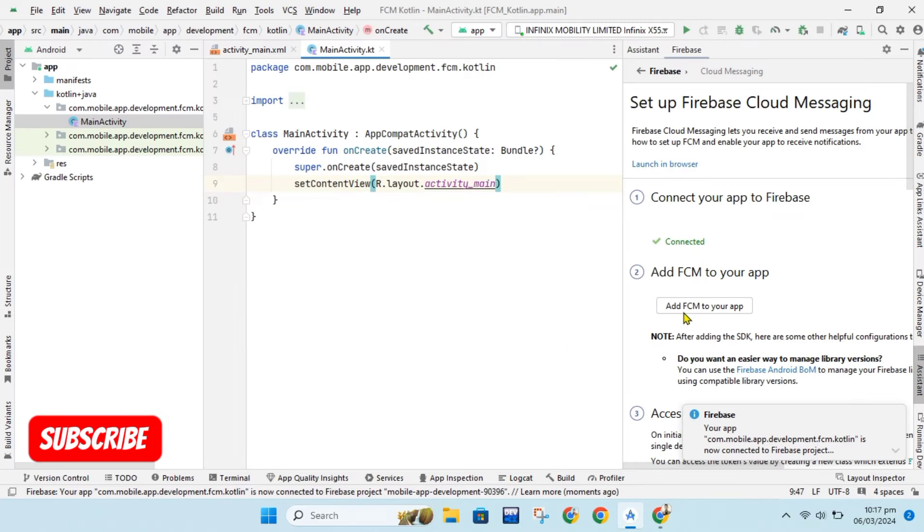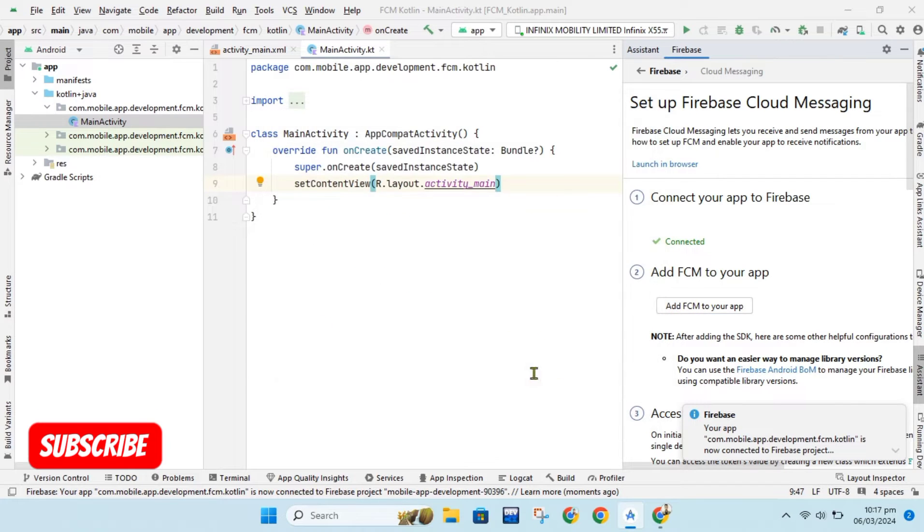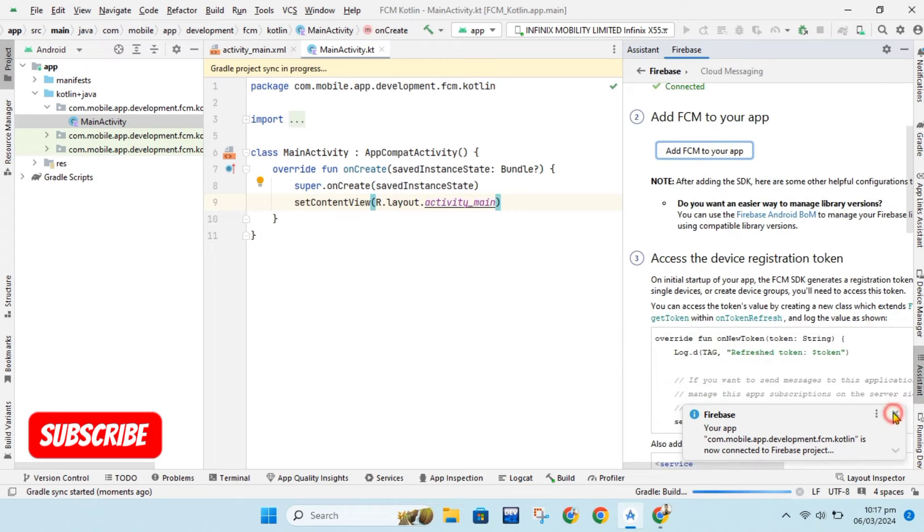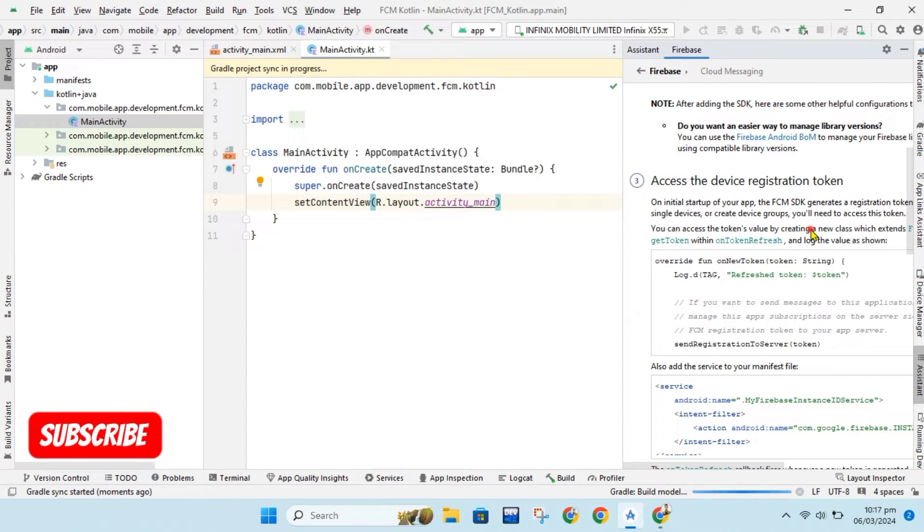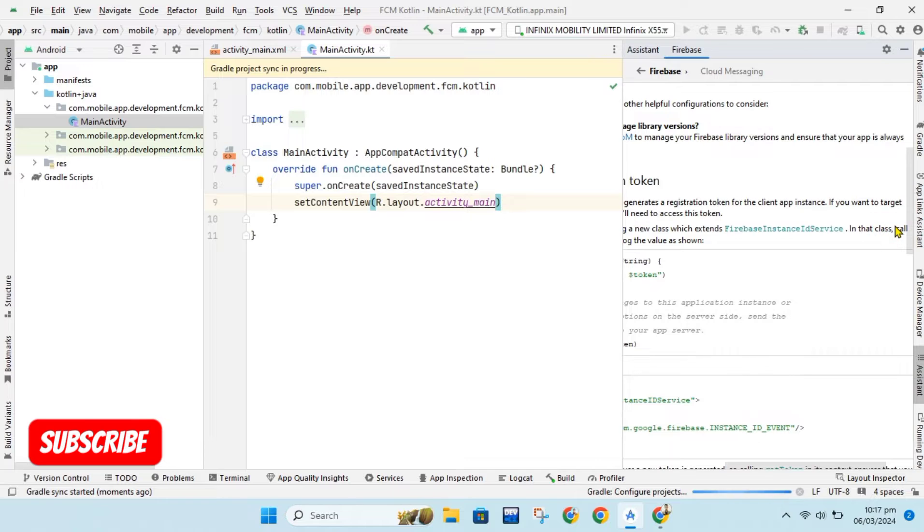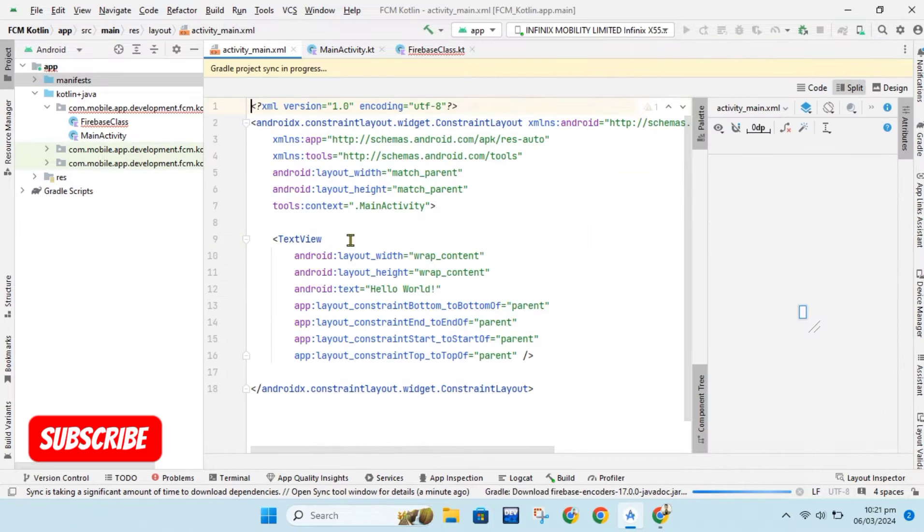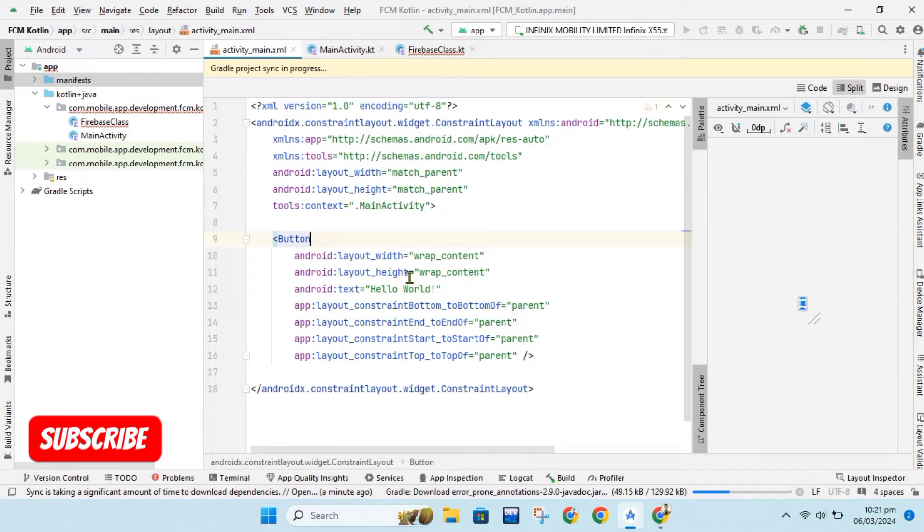Now we will add FCM library to our app. As you can see there are instructions given on how to implement FCM in our app. For Android version 13 and greater, we will need post notification permission to use FCM.